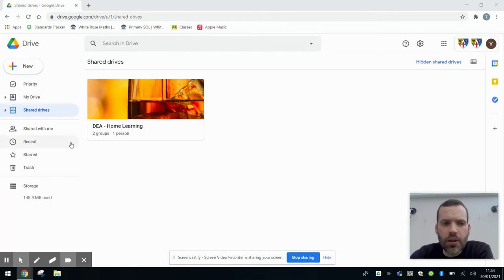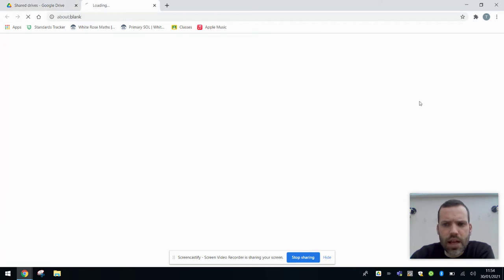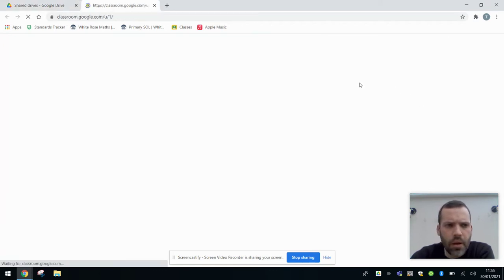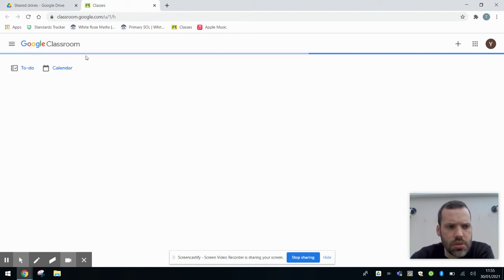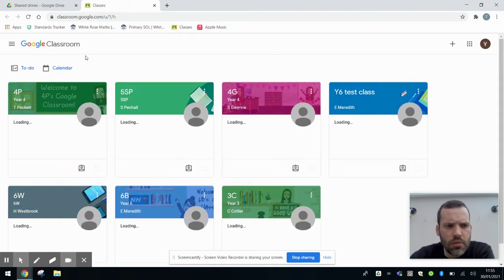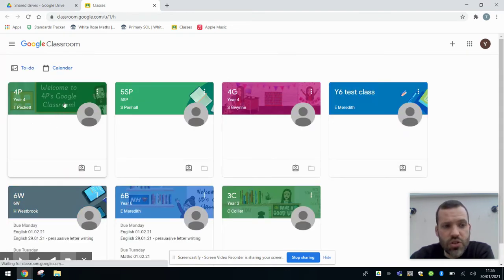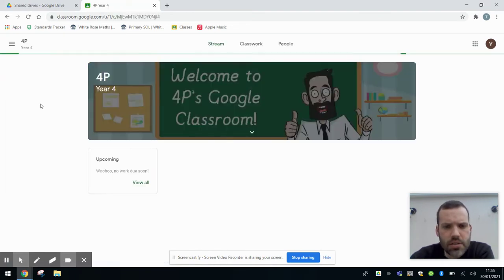So we're back on our shared drive again and we're going to go through our normal Google apps, our nine little dots and to the classroom. And then we're going to click on our child's class. Remember like I've said in the other videos you should just have one there and there it is. That's our class here.